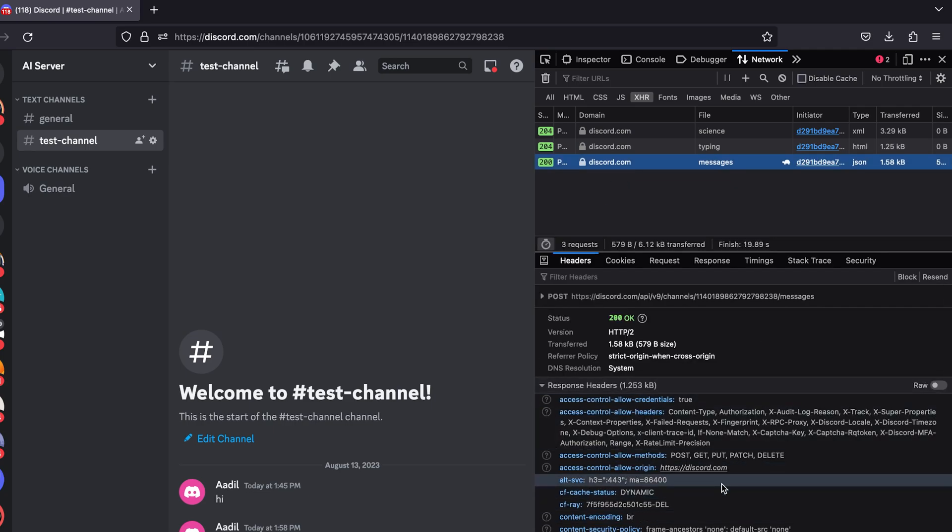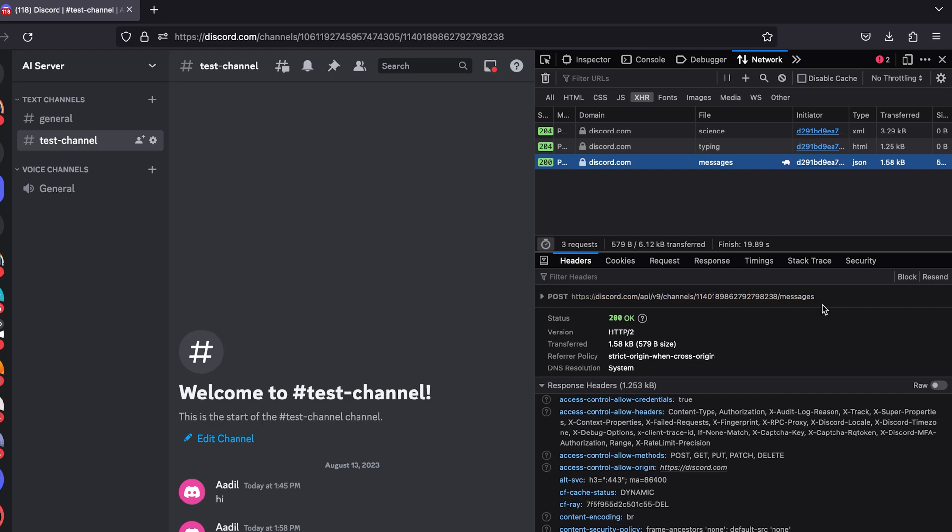So let's click on it and here you can see a lot of information for us to use and send a request using a Python script. The first thing that caught my eye is this URL - so this is the URL where this message was posted. You can see this request is actually a POST request, so the data that we sent or a message that we sent was posted to this URL.